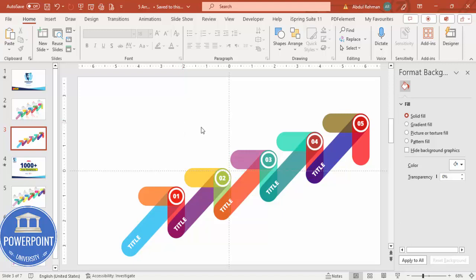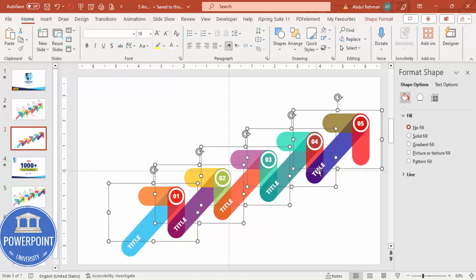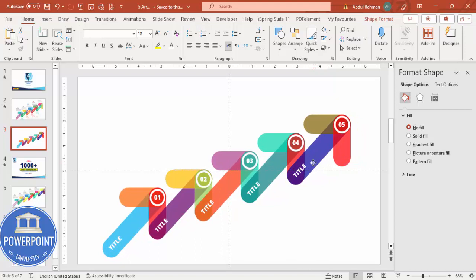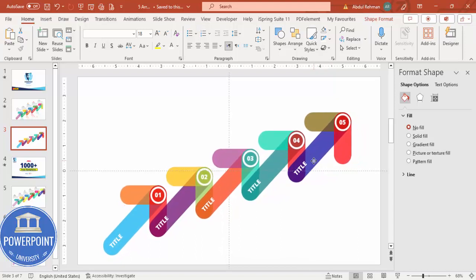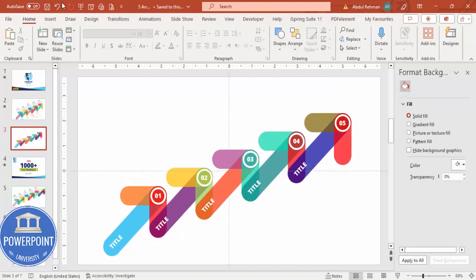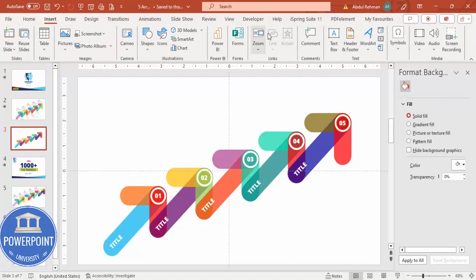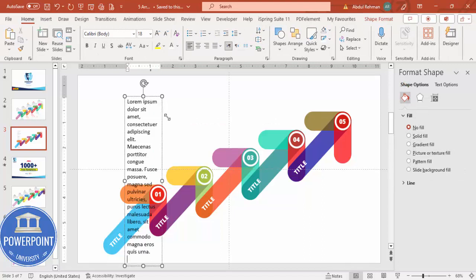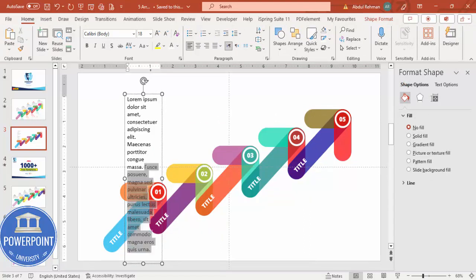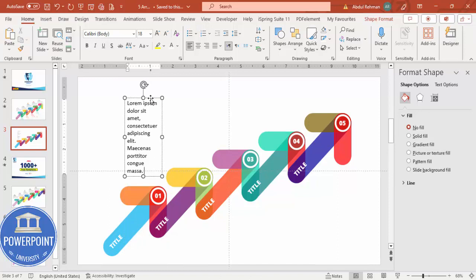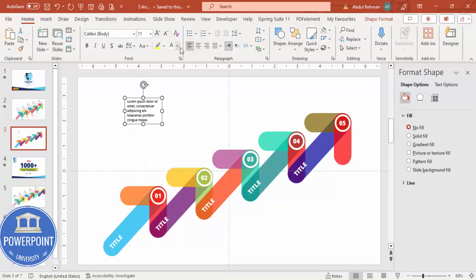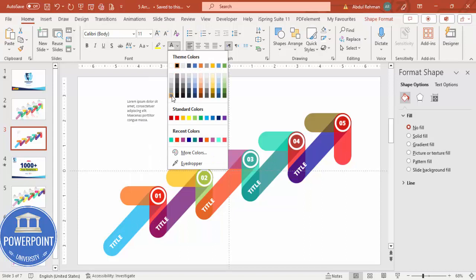Select all objects by pressing Ctrl+A and make sure everything is properly aligned. Then you can add detailed text — go to Insert Text Box. Reduce the font size, set the color to gray, and place it below each arrow option.